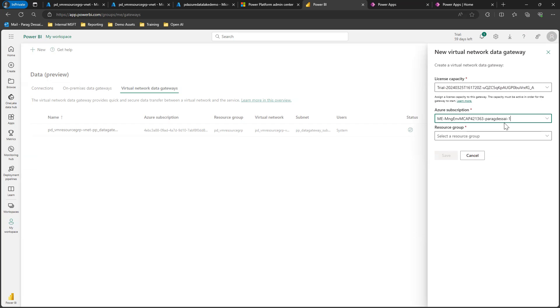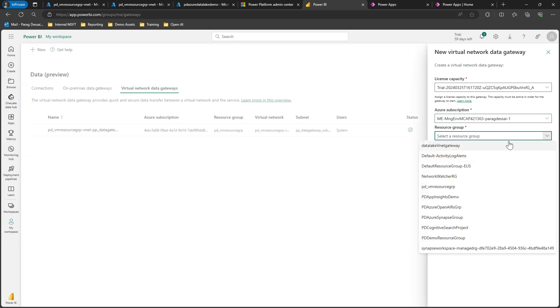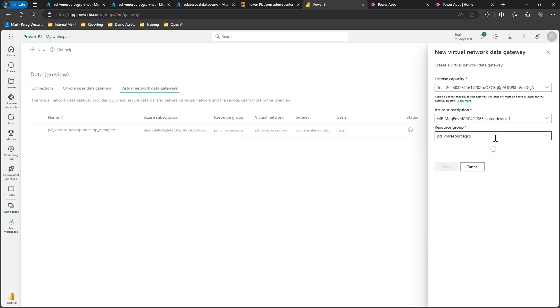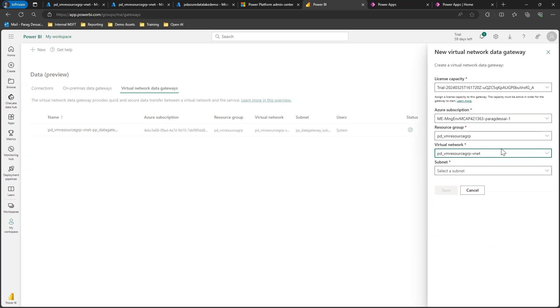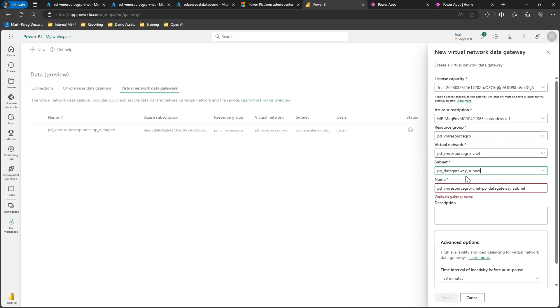You need to make sure you have the right license for Power BI, then select your Azure subscription that we just used for the Azure setup. Choose the resource group—in my case, it's this one. Choose your VNet, and then select the new subnet that we just created.